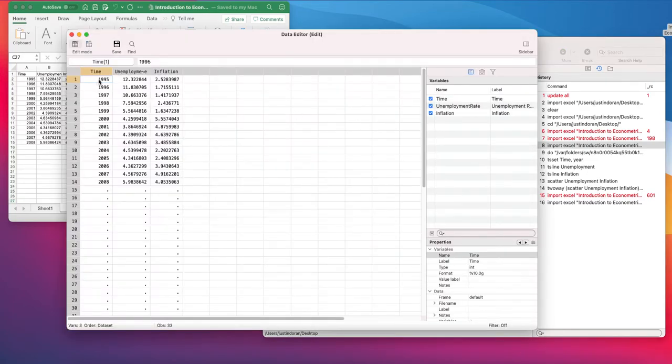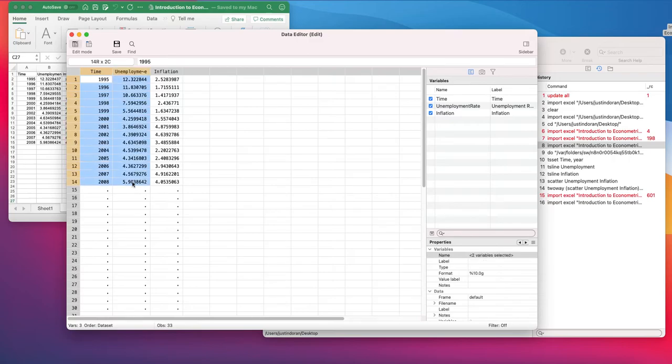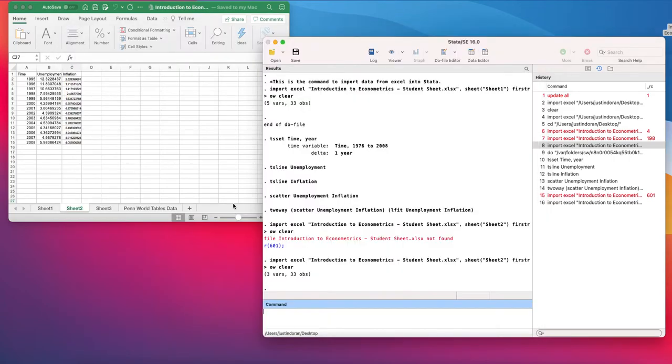Looking at the data here, we've got the time period, unemployment, and inflation loaded in. Once this data has been loaded in, we're going to run a regression model using our variables.